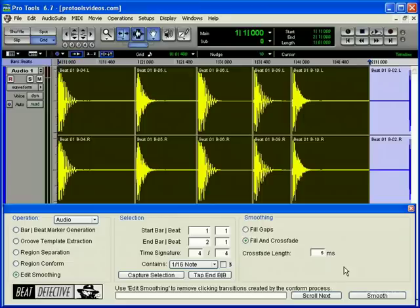The other LE limitation is that Pro Tools LE does not support Collection Mode. Collection Mode is a TDM-only function that, when using Beat Detective, deals with multiple selected tracks.